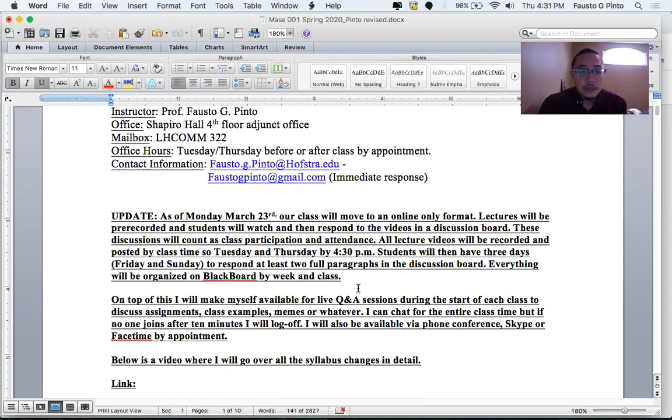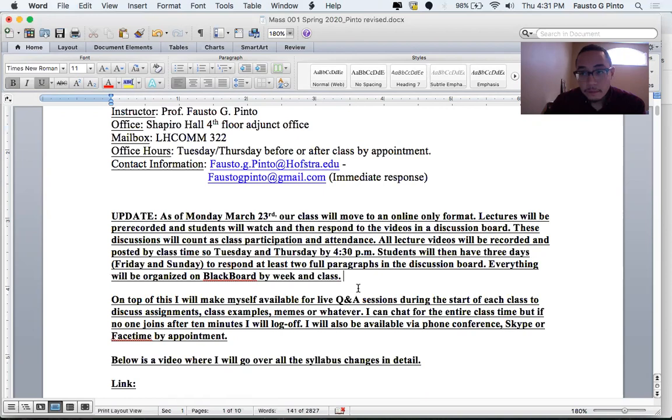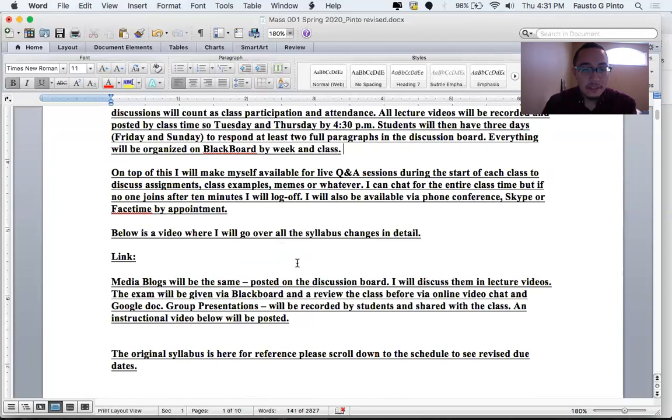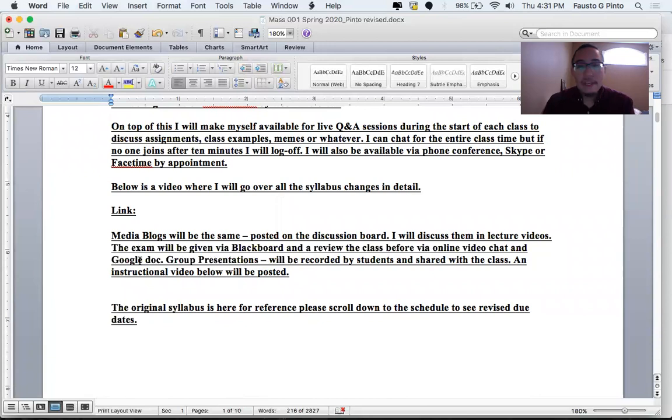On top of this, I'm going to make myself available for live Q&A sessions at the start of each class to discuss assignments, class examples, memes, or whatever. I can chat for the entire class time, but if no one joins after 10 minutes, I'm going to log off. I will also be available via phone conference, Skype, or FaceTime by appointment, however you guys need to reach me. In this part of the syllabus, I'm going to embed the YouTube link to this video.